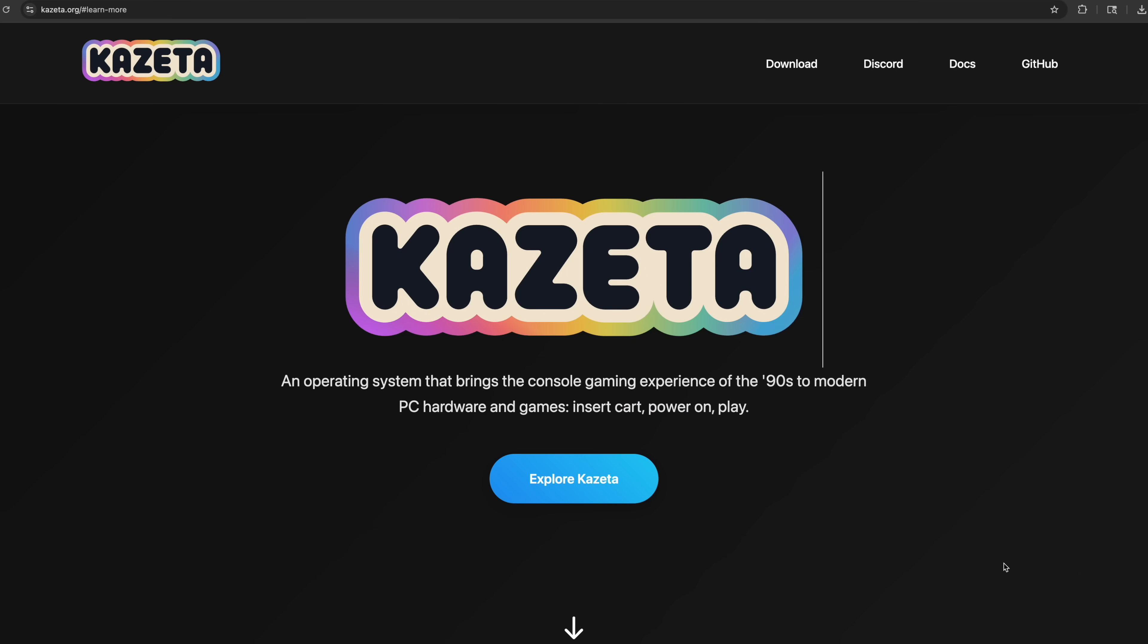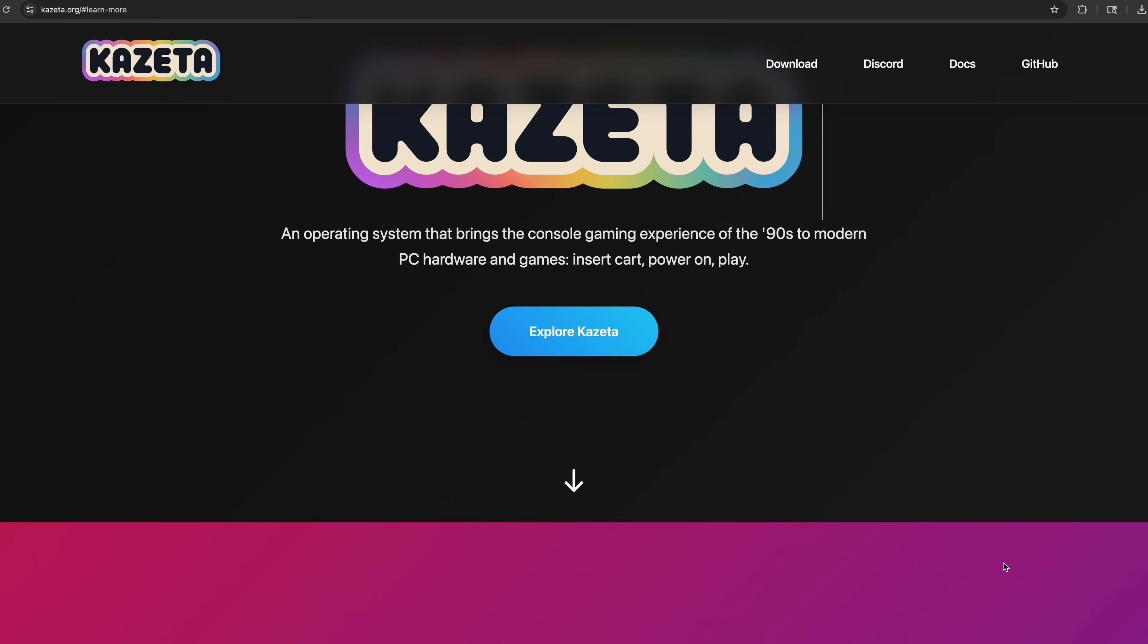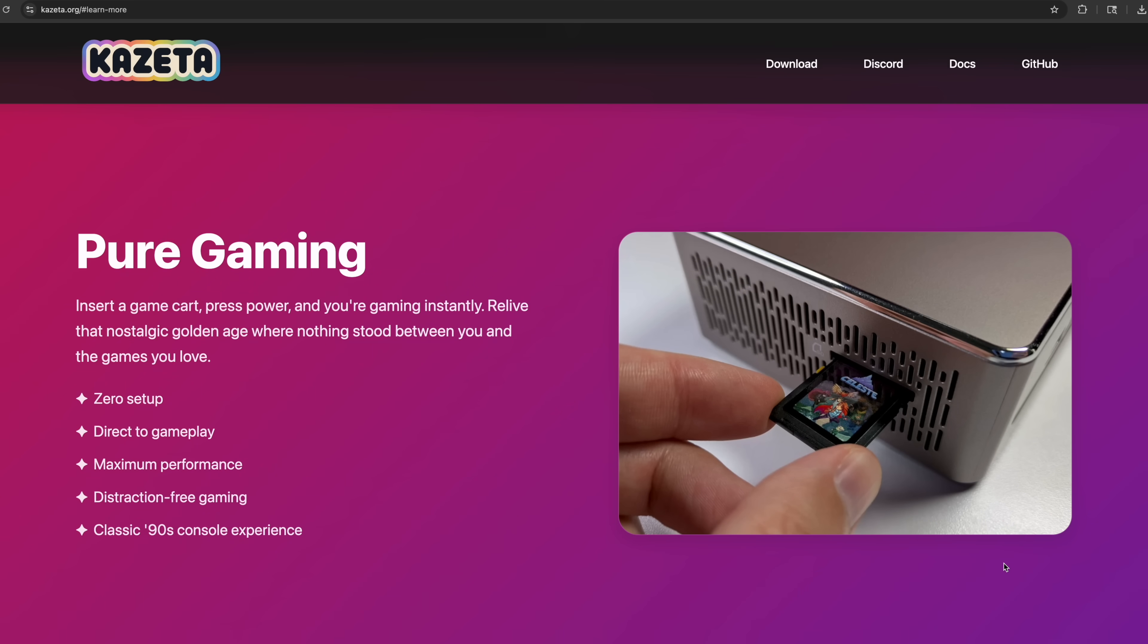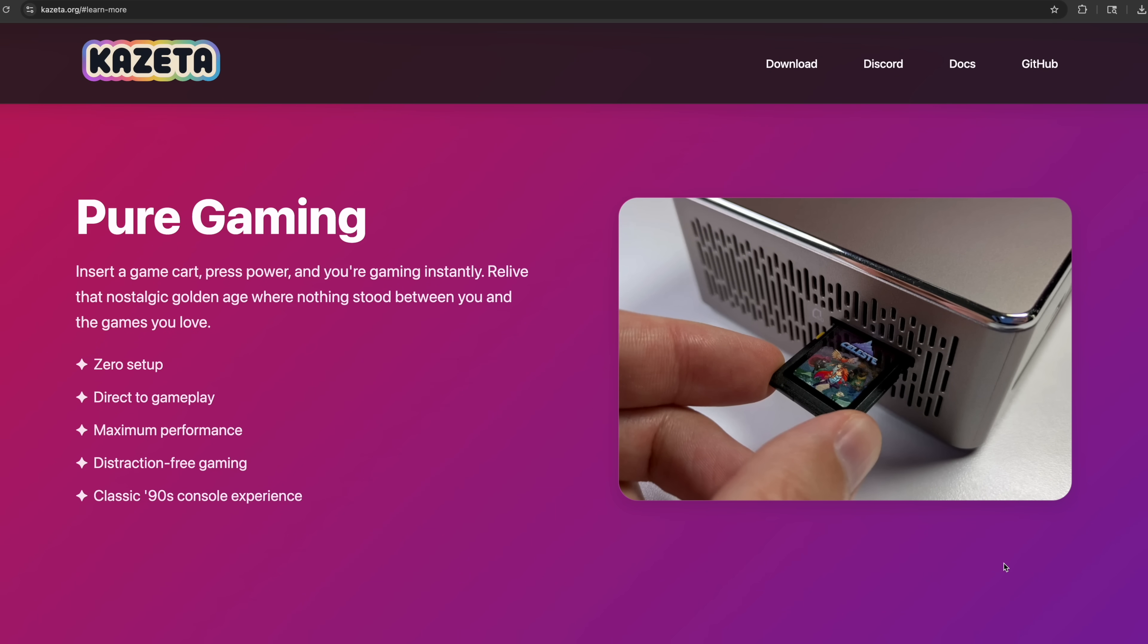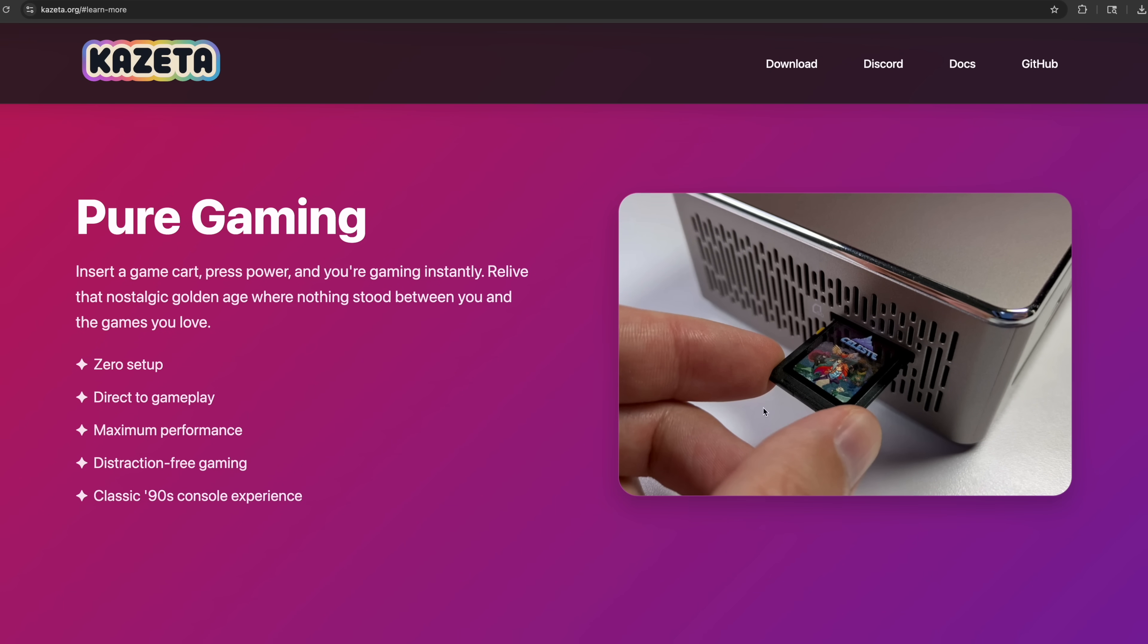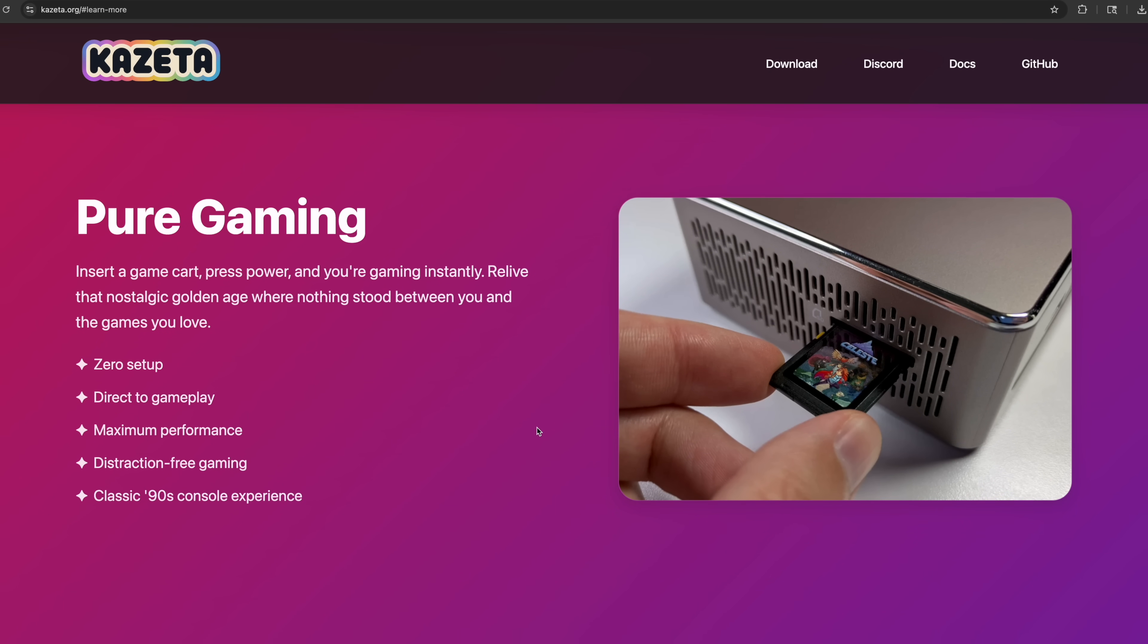I'll leave a link for the website in the description. But there's lots of great information over here. Now you can see Pure Gaming. This is kind of the main purpose.